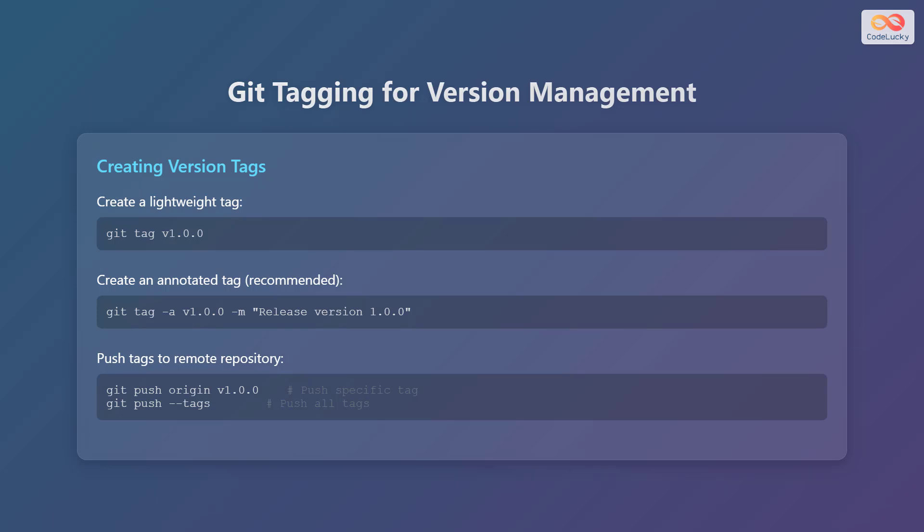To share these tags with your team, you need to push them to the remote repository. You can push a specific tag using git push origin, followed by the tag name, for example, v1.0.0, or you can push all tags using git push --tags.